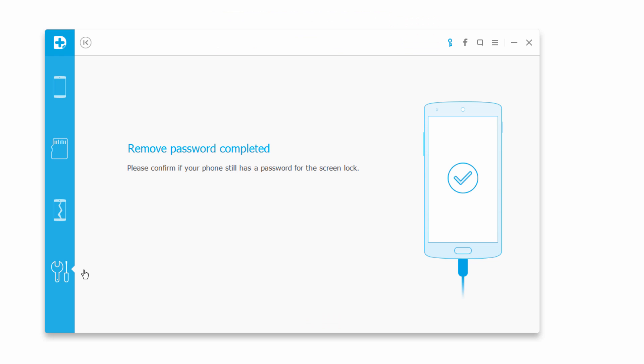That is it for this tutorial. I hope you enjoyed. That is how you use the Android lock screen removal function inside of Wondershare Dr.Phone for Android.